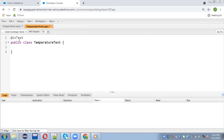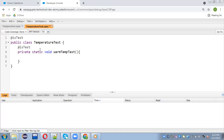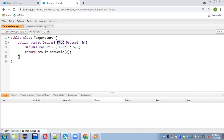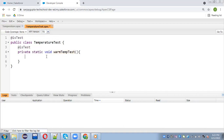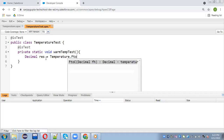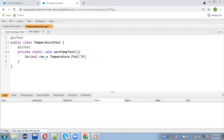Now I am going to write a method that will cover the main method. I write @isTest, then private static void warmTemperatureTest. This method will call the fahrenheitToCentigrade method defined in the Temperature class. I create a decimal variable res equals to Temperature.fahrenheitToCentigrade and pass the value 70. This method will convert the Fahrenheit value 70 into Centigrade, and that result will be available in res.